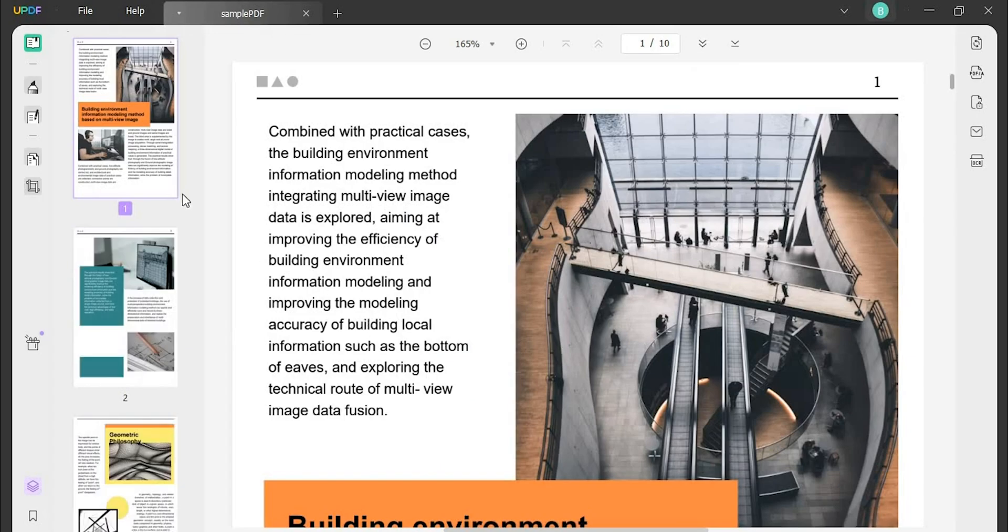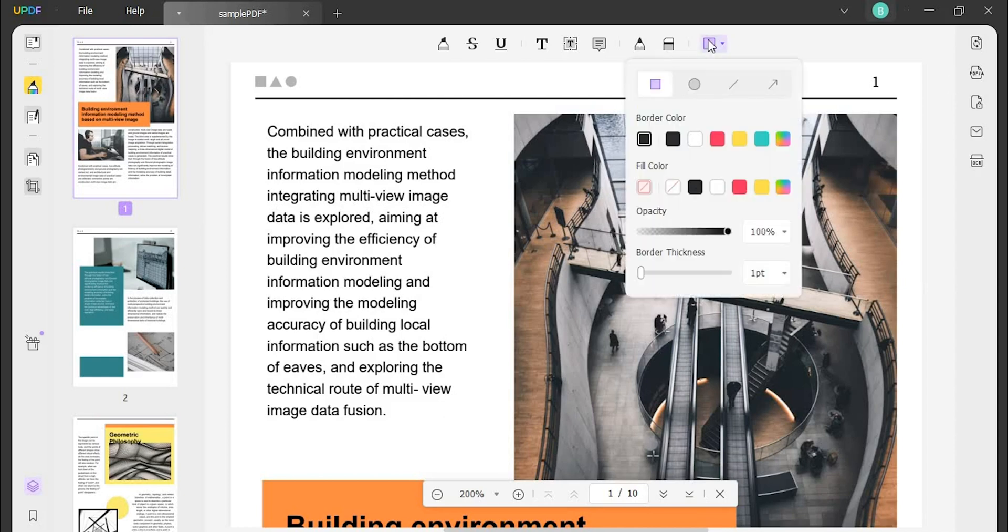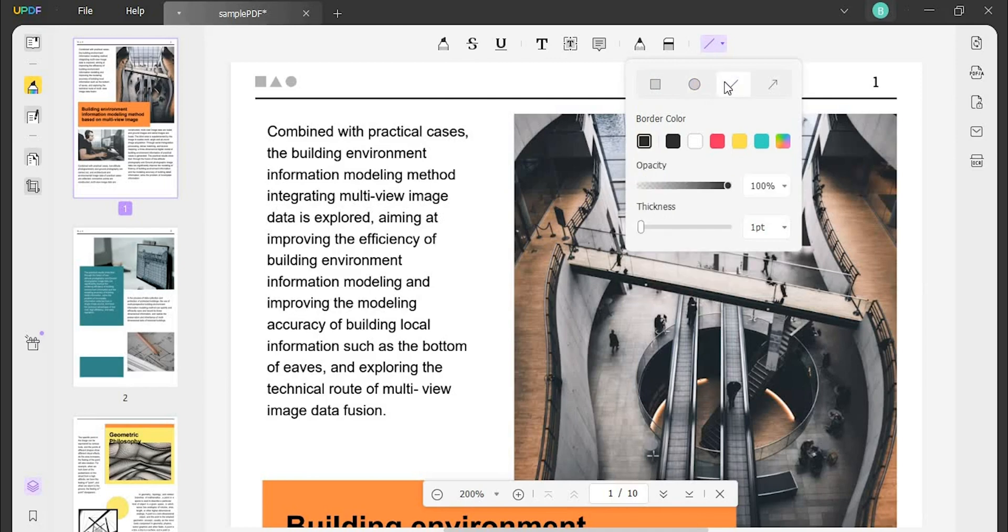Next, head into the comment tab from the left and find the shapes option from the top. When you select the option, specify the shape you want to add. You can add circles, rectangles, lines, or arrows to your PDF document.